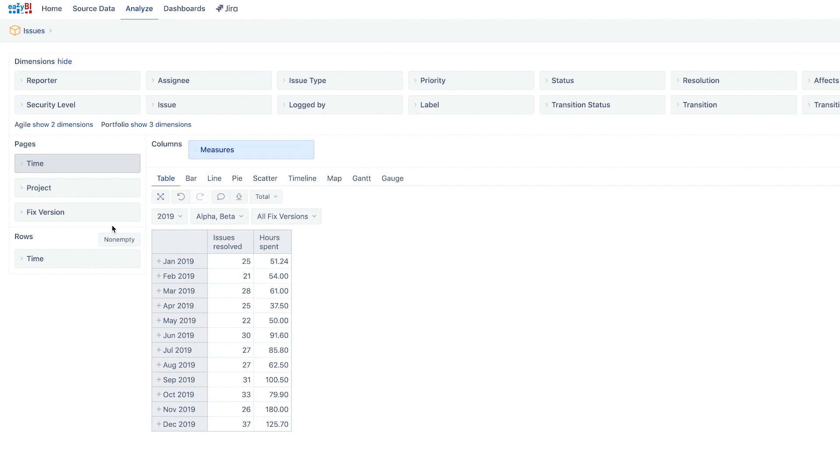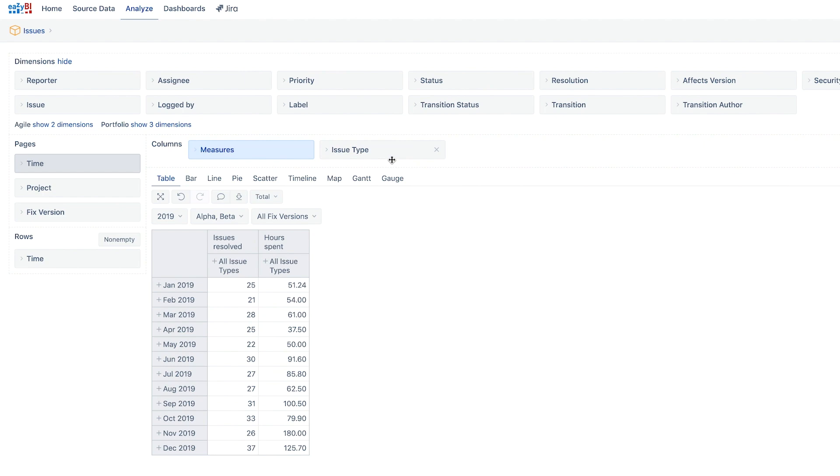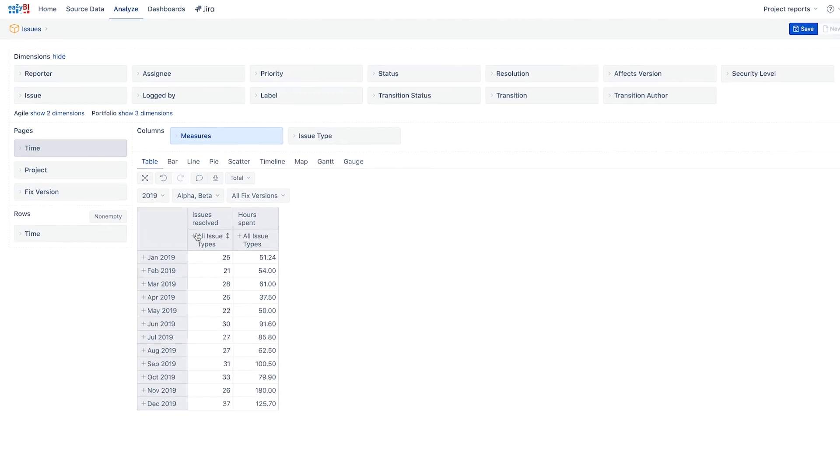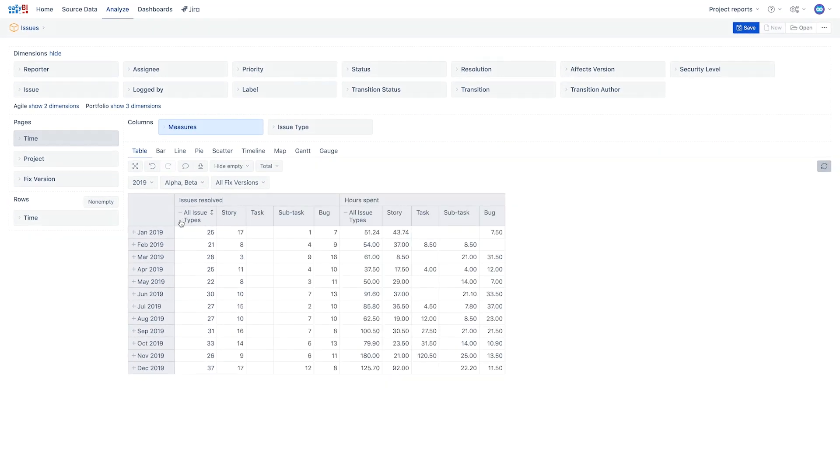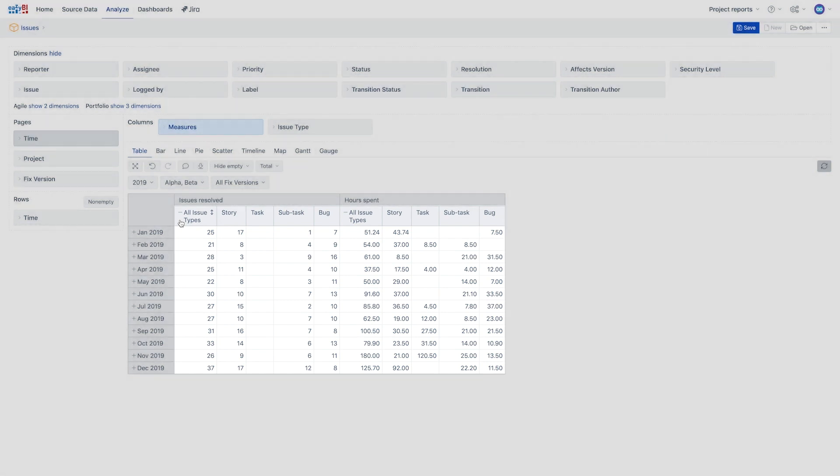Next we need our values represented only for bugs and stories. For that we need to add the issue type dimension somewhere in the report. When a dimension is added together with a measure, the value is automatically calculated for each dimension member.